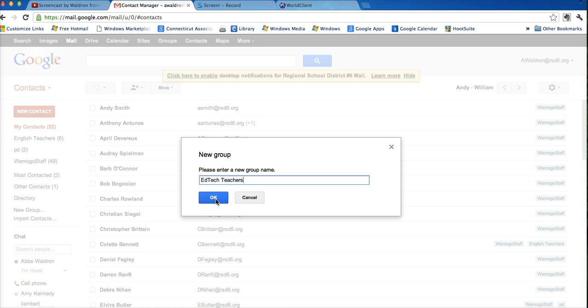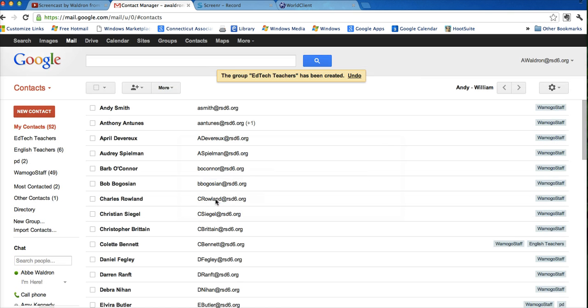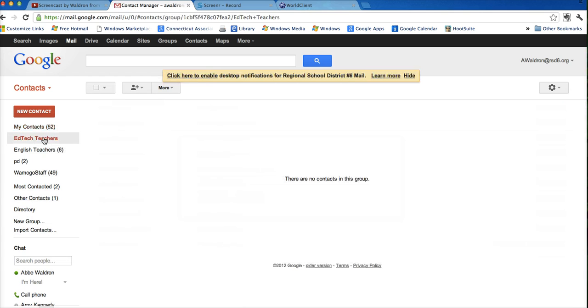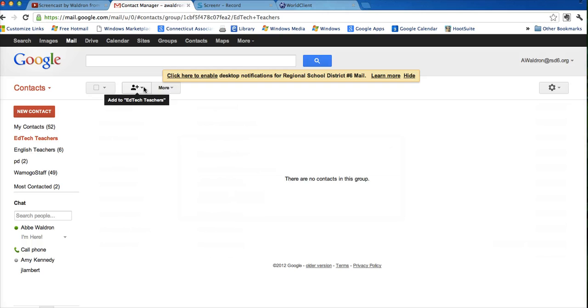Okay, EdTech teachers. So now there's a new group, the group has been created, and if I look over on the left-hand side, it's there. So I click on it, and there's nobody in this group yet. I need to add them.